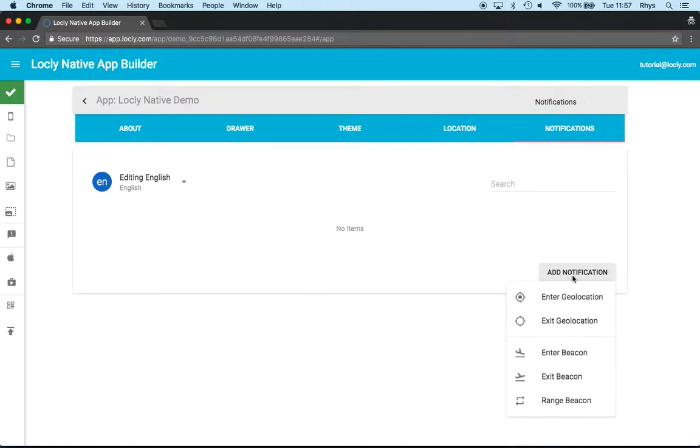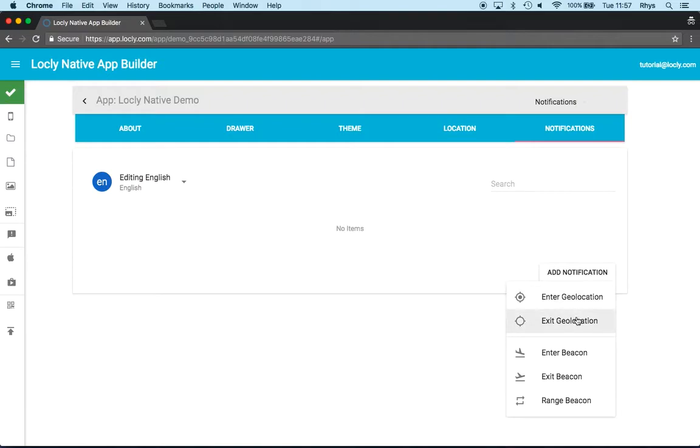This has no notifications set currently so let me go ahead and add one. Now there are five types of notifications that we can have. Two are to do with GPS and three to do with beacons.